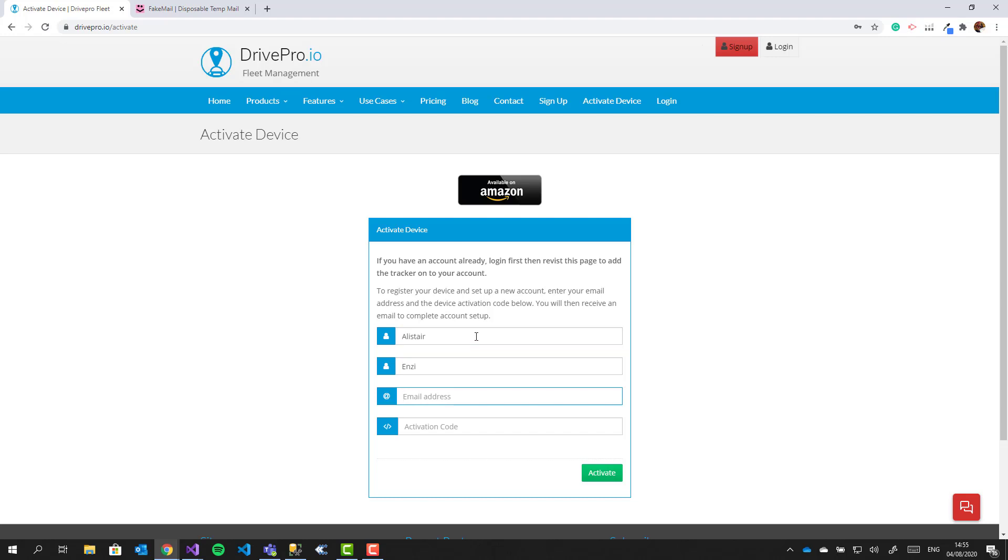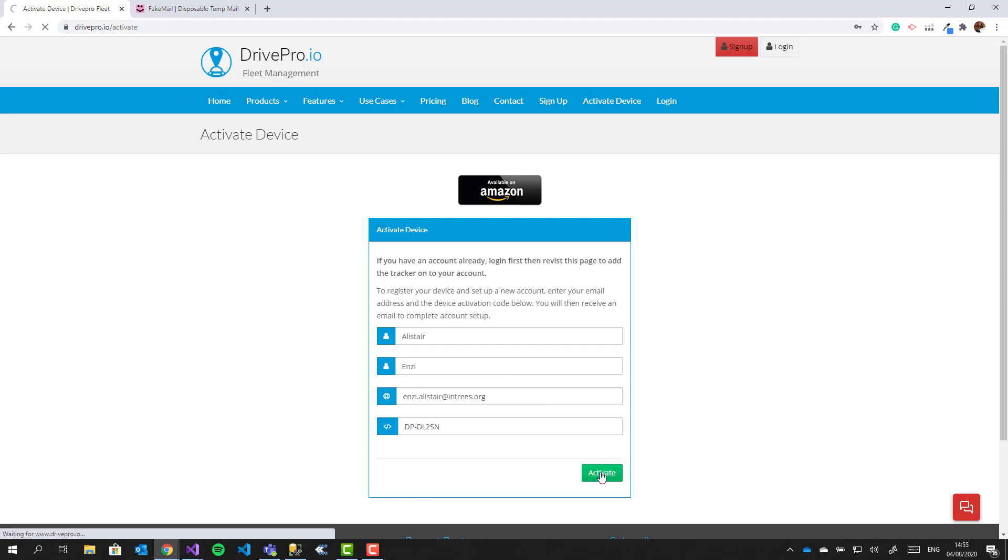We're going to set up a new account, so you'll need to fill in all the boxes shown. You can find the activation code, starting with DP, on the box or install instruction sheet that came with the tracker. When you've entered all the info, click on the activate button to set up your account.